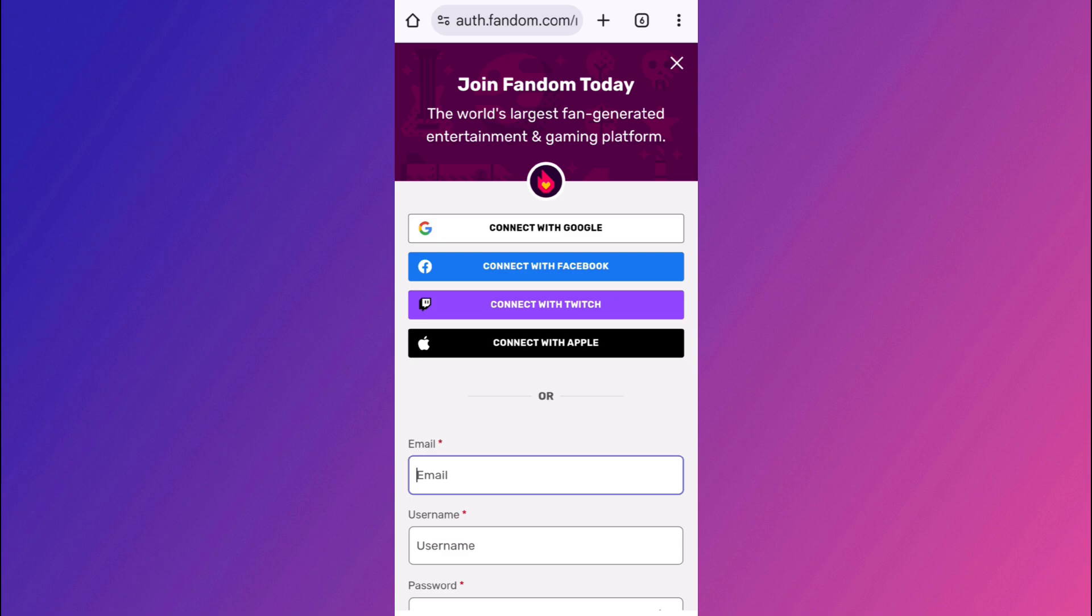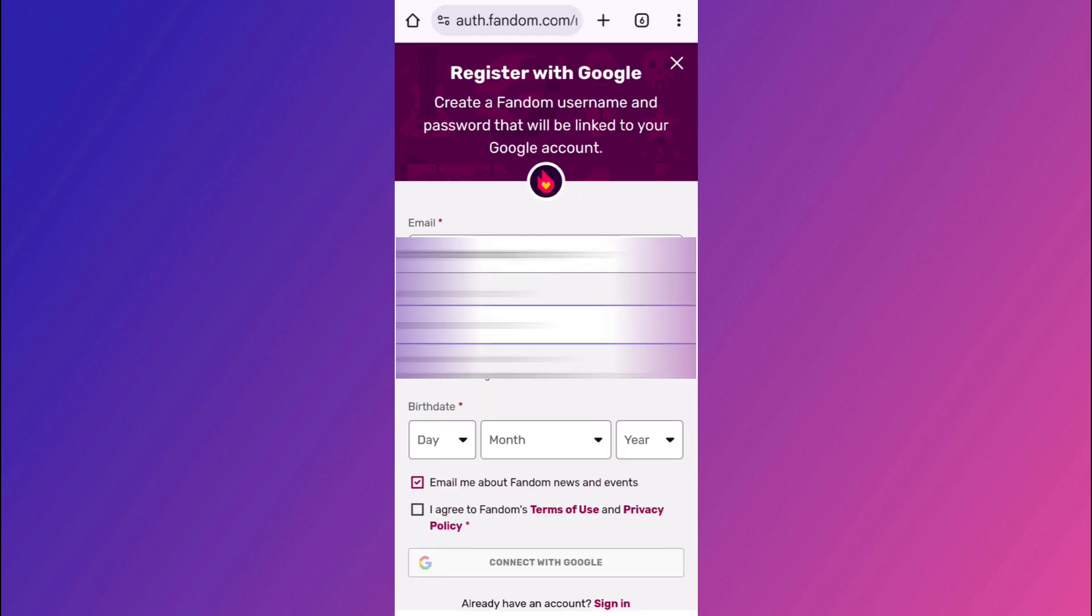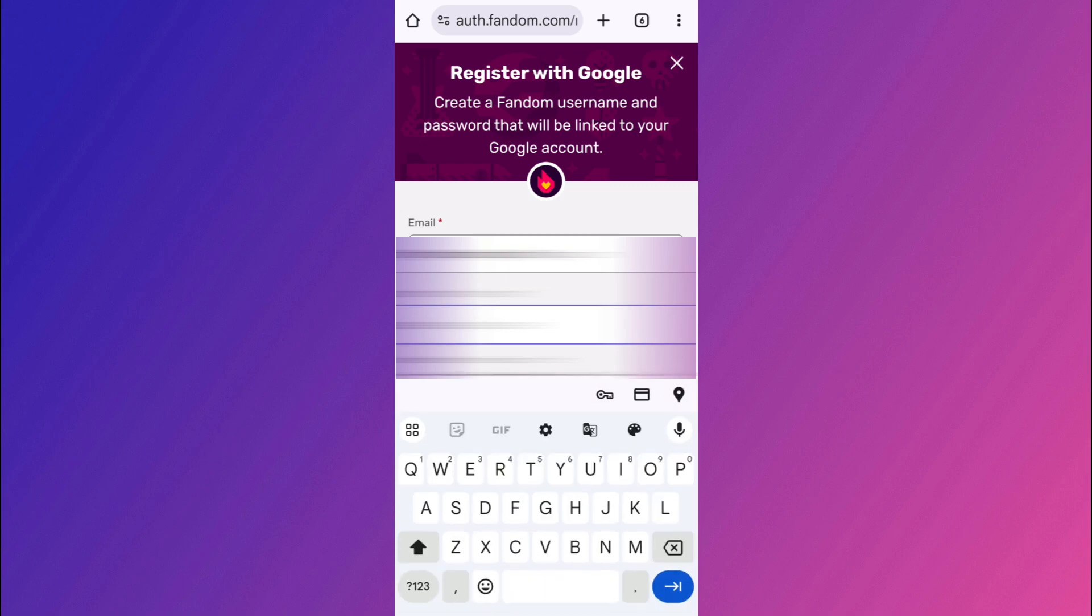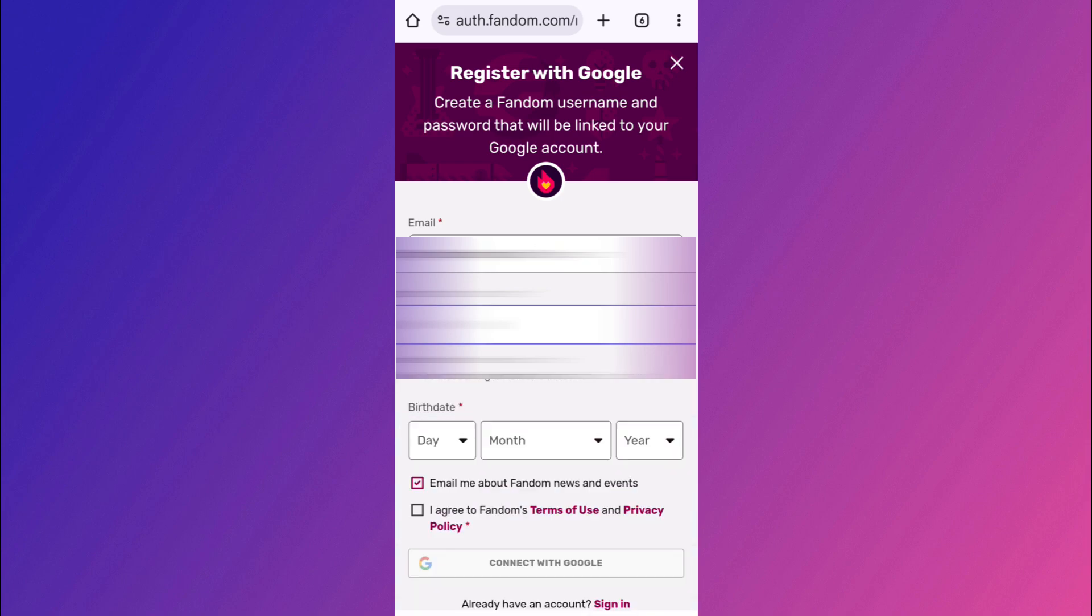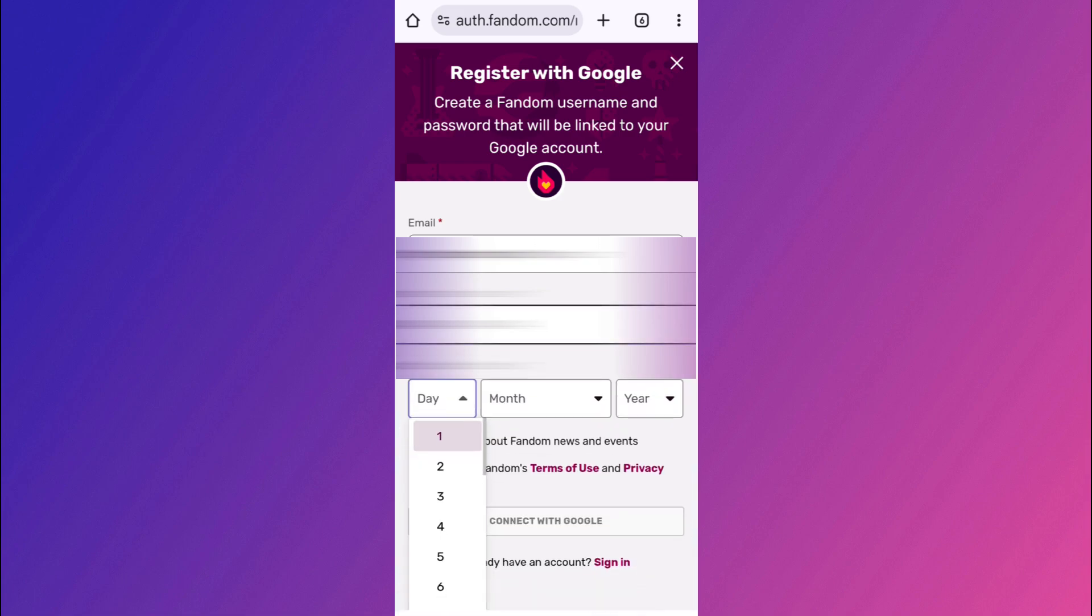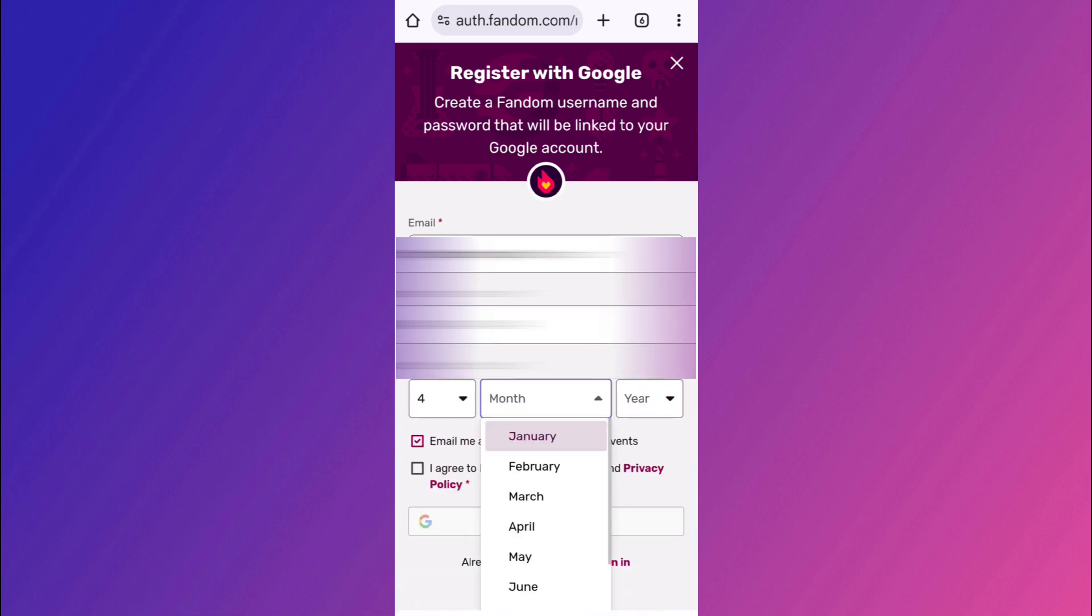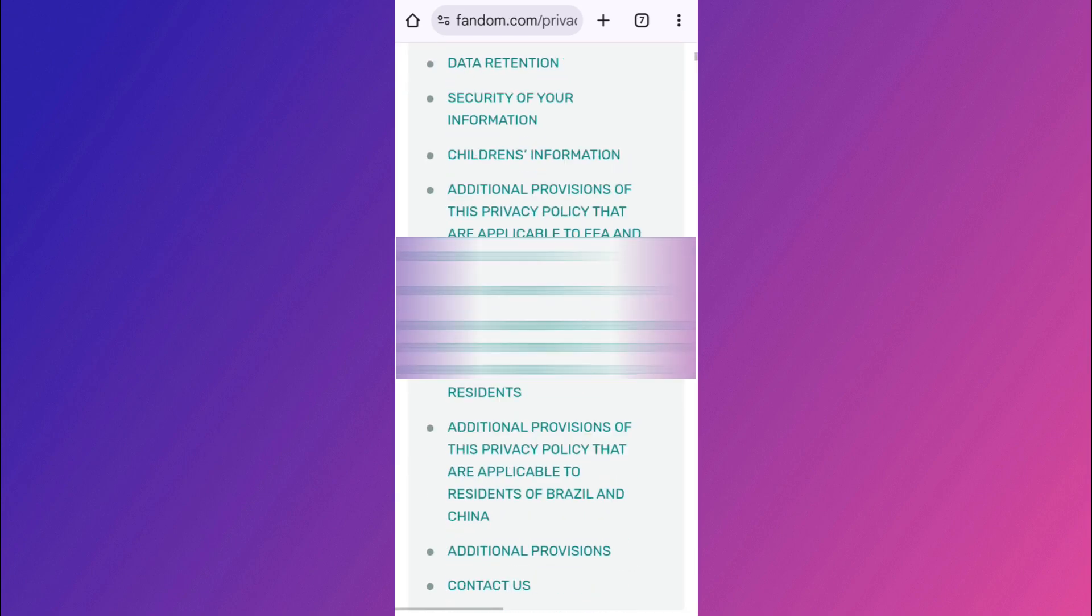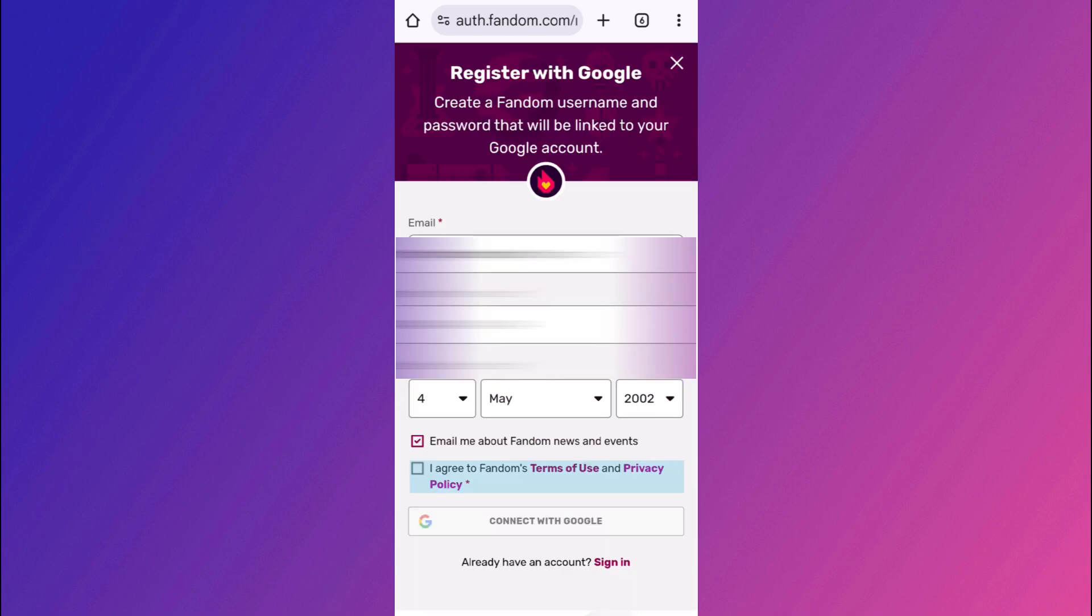So for the sake of this video, I'm going to be clicking on continue with Google. And after providing my email address, which I want to use for my fandom account, I'm going to be selecting that. Then you need to press the continue option in the bottom right hand corner of the screen. And here it will show you your email address. Then you need to create a username for your account. And after that, you need to tap on the date, the month and the year and agree to the terms and conditions. And then you need to tap on the continue option here in the bottom.